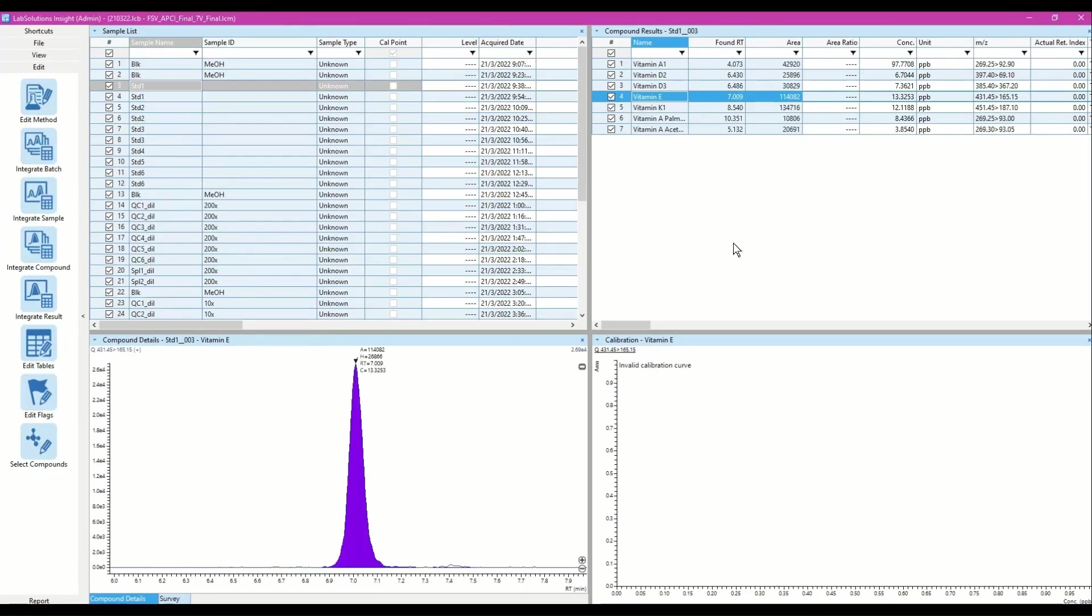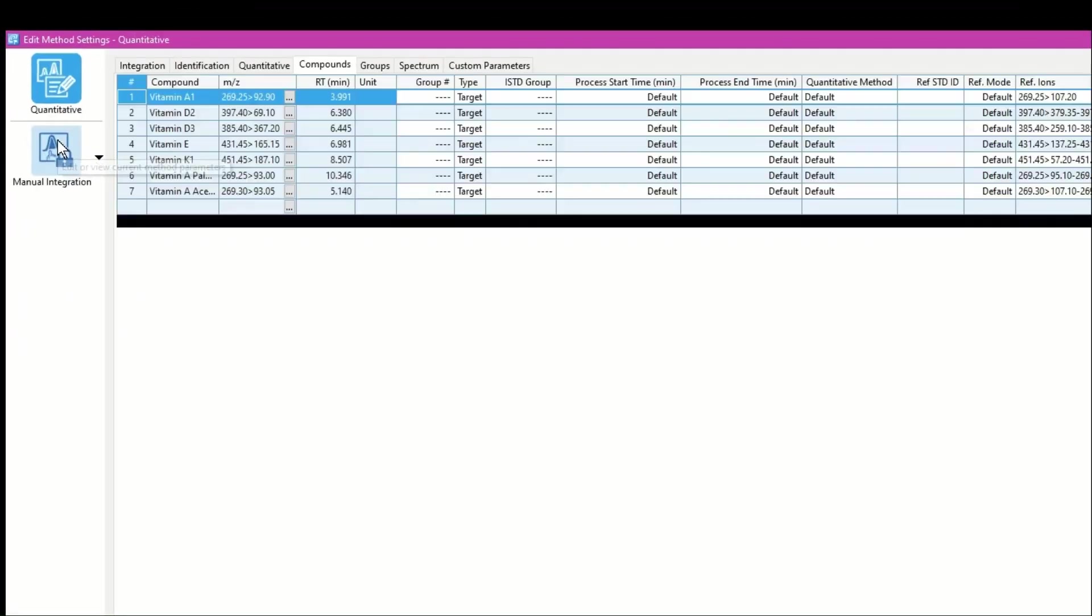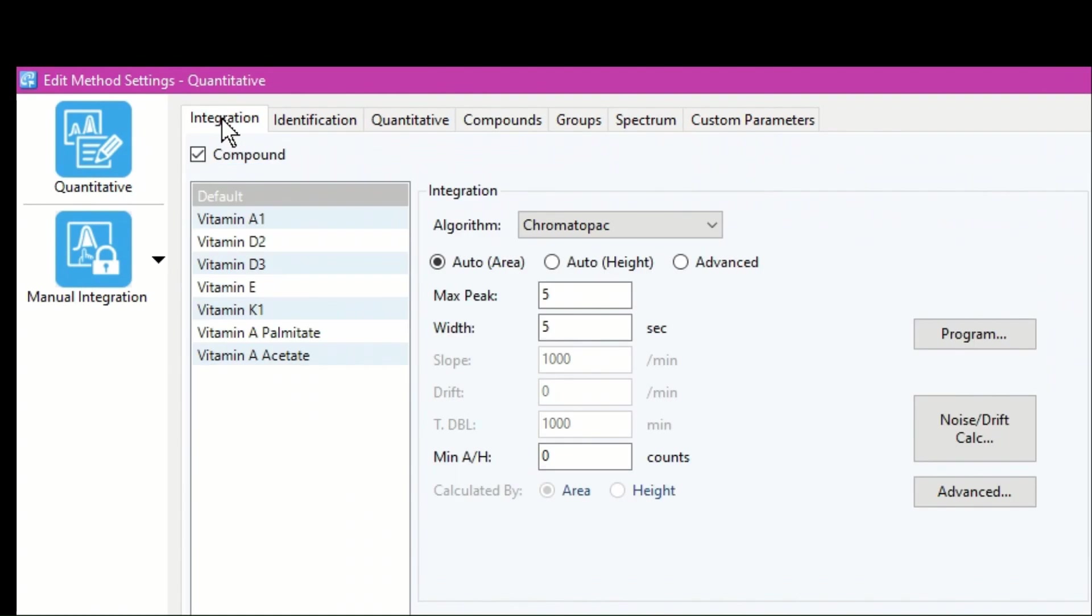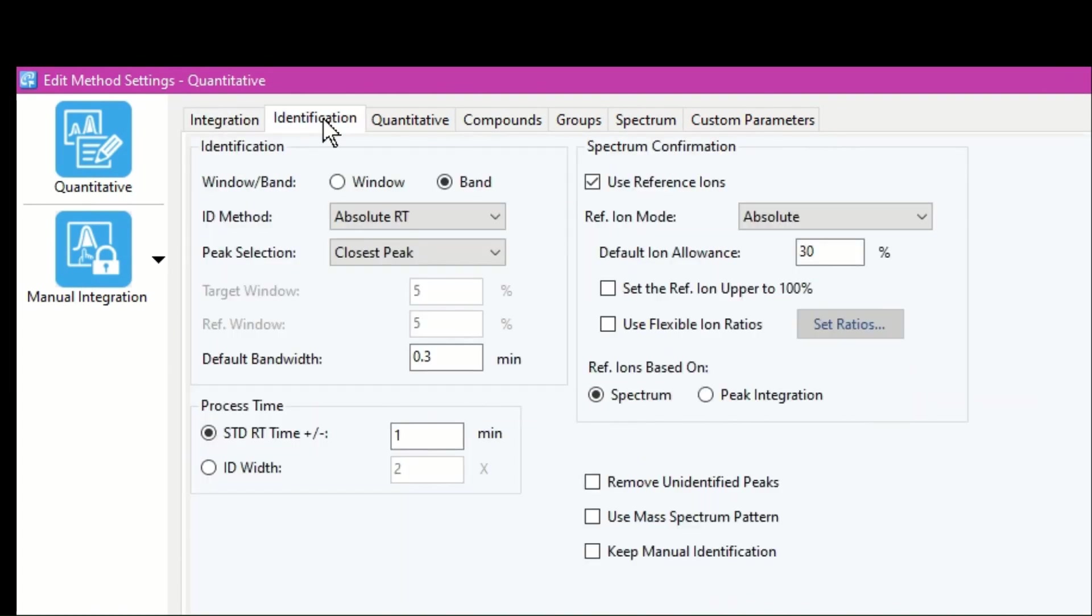Next, I will proceed to set up a processing method. I enter parameter values for integration, identification, and quantitation.